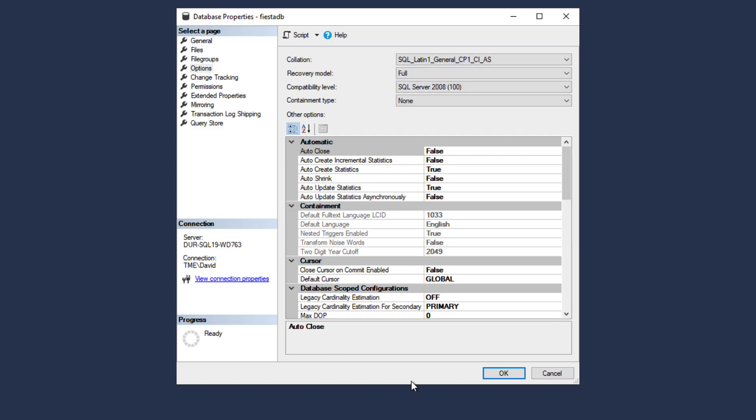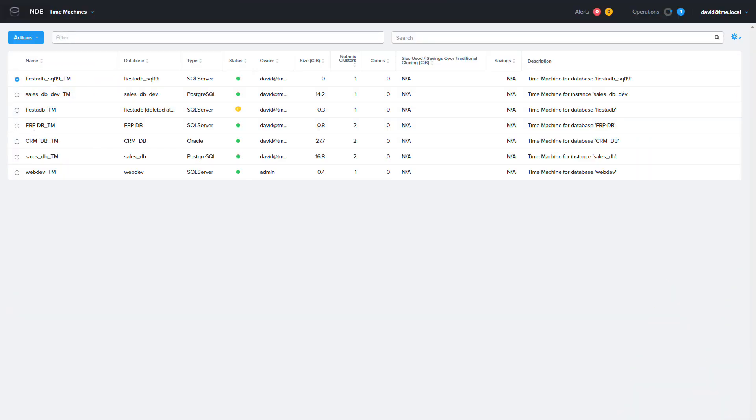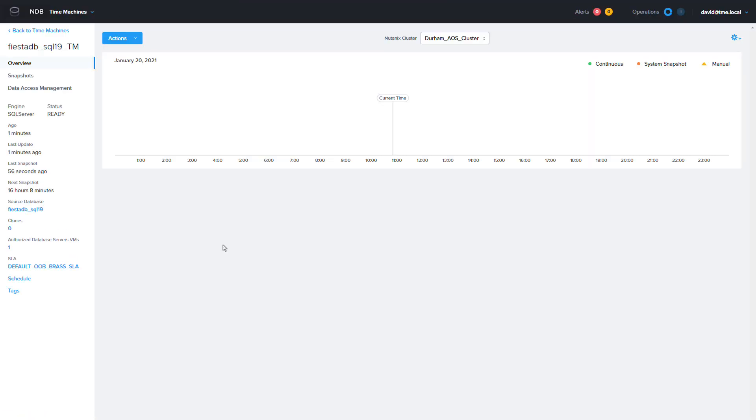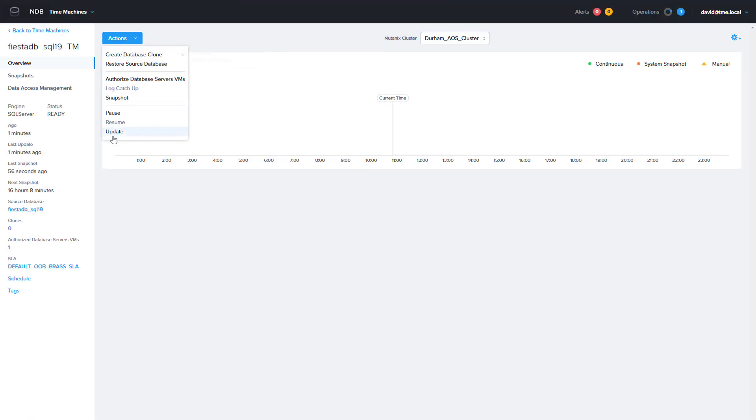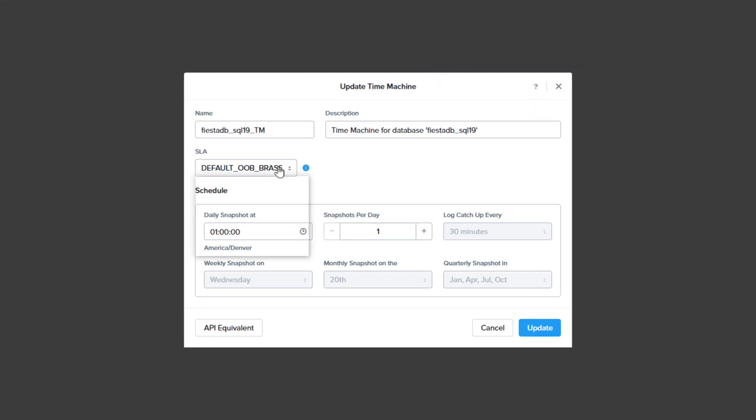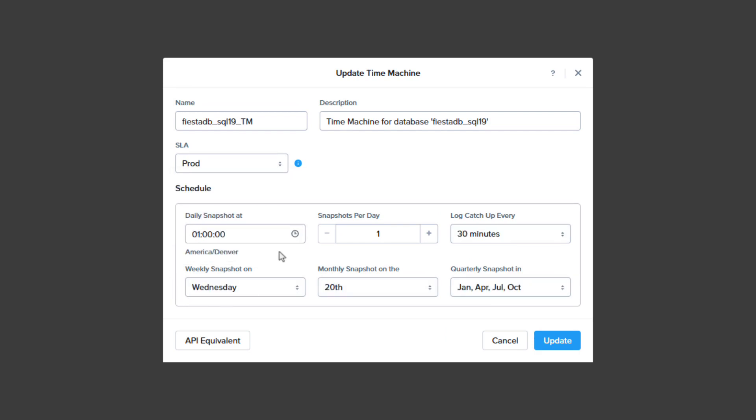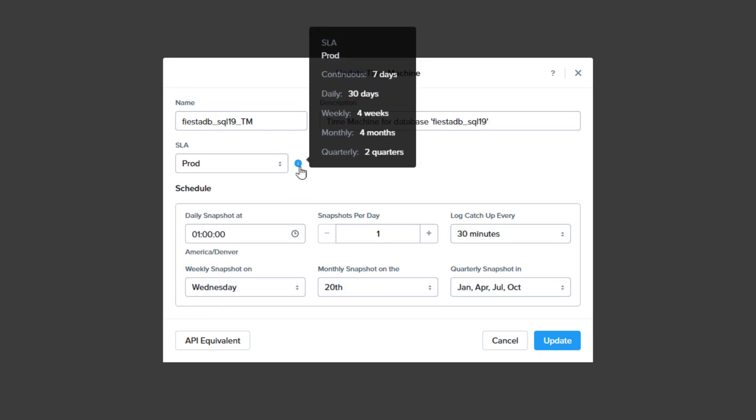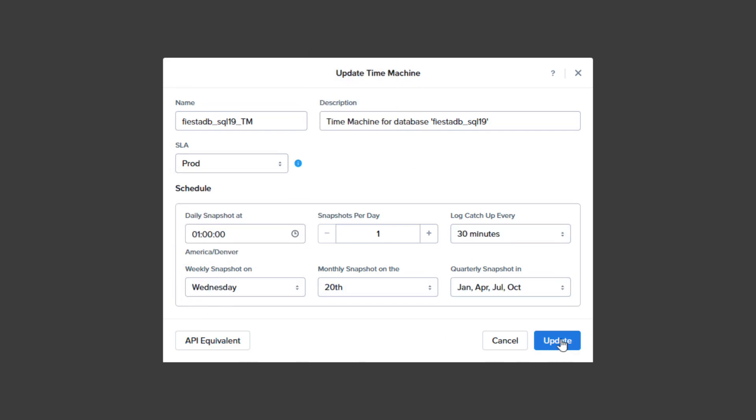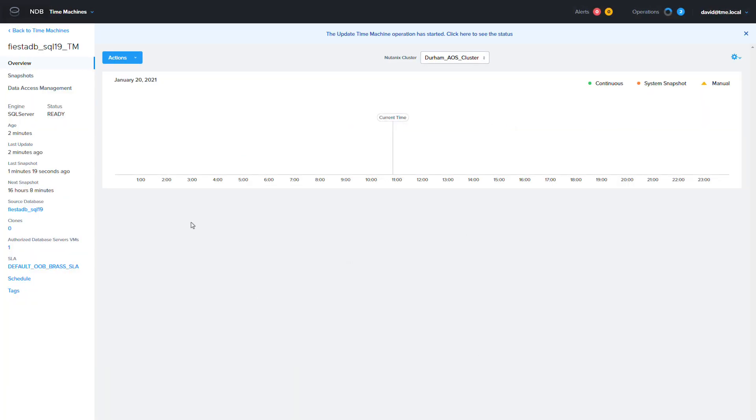I'm going to switch back to NDB and update the time machine and choose an SLA that has a much more robust protection plan than the previous one. From this point you can start using this database in production.